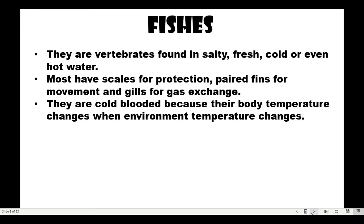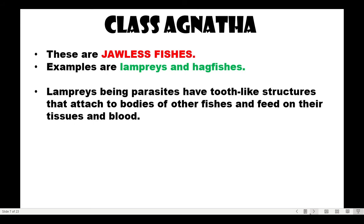Now let us move to the classes of fishes. These are vertebrates found in salty, fresh, cold, or even hot water. Most have scales for protection, paired fins for movement, and gills for gas exchange. They are cold-blooded because their body temperature changes when the environmental temperature changes, making it harder for them to adapt. After phylum, the next classification level is class.